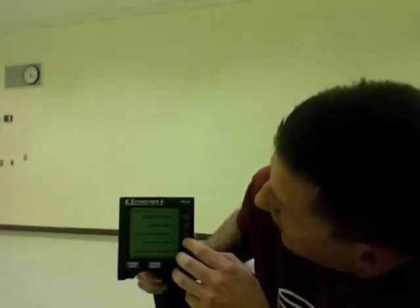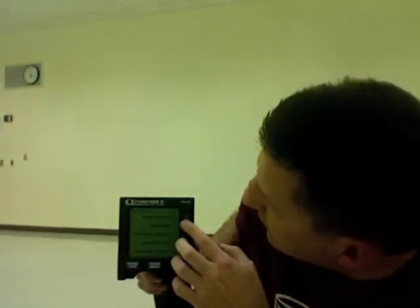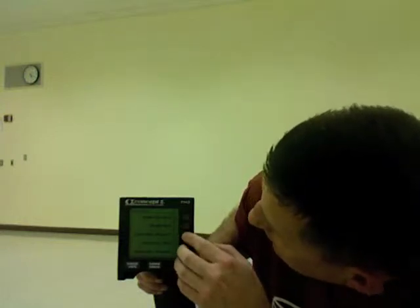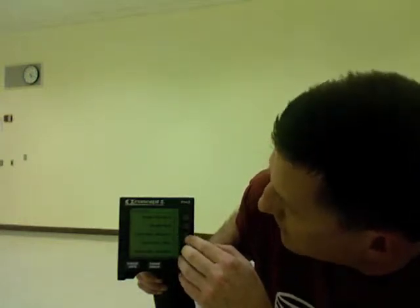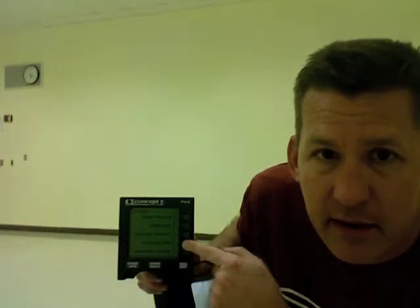I'm going to select new workout. Here I have a choice of single distance, single time — if I want to do 30 minutes or a 10K or something like that — intervals based on distance, and intervals based on time. So I'm going to pick intervals by time.